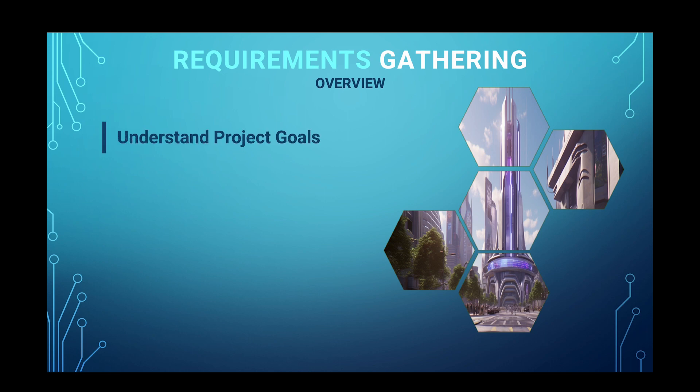One, familiarize yourself with the project goals, including any documentation, the project charter, or business case that they've provided.